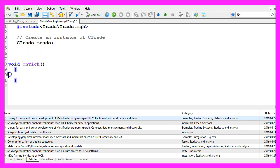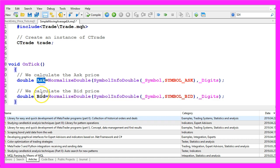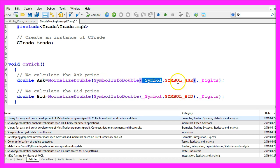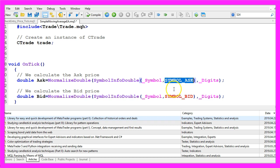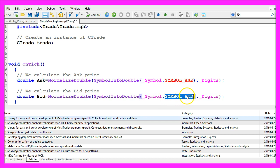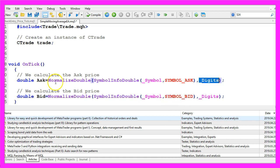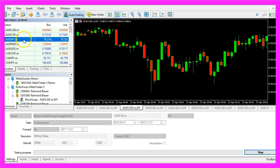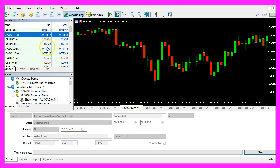As we want to trade in both directions we need to get the ask price and the bid price. That is done by using the function symbol info double for the current symbol. For the ask price we use symbol underscore ask all in capital letters and for the bid price we use symbol underscore bid also in capital letters. I like to use normalized double and underscore digits to automatically calculate if we have a currency pair with three digits or five digits.